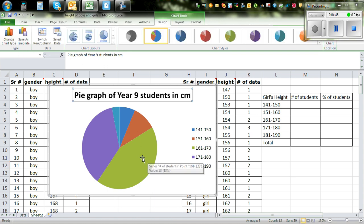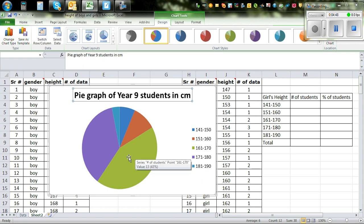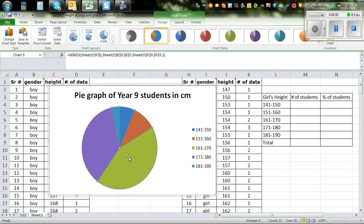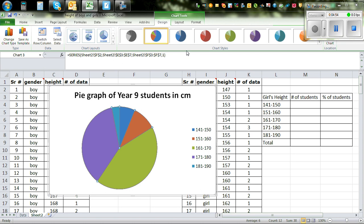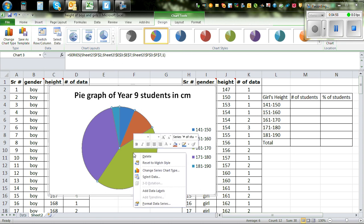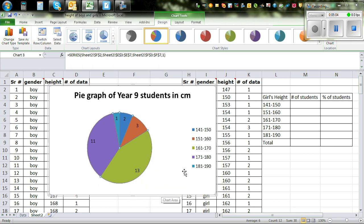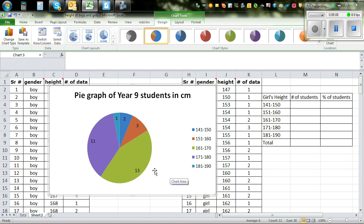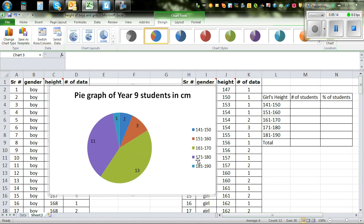And if you want to make this a bit more exciting, click on the graph. The graph is highlighted. You can right click and add label, a data label. So that will give you also the number here. So there are 13 students. So this green between 161 and 170. There are 11 between 171 and 180.